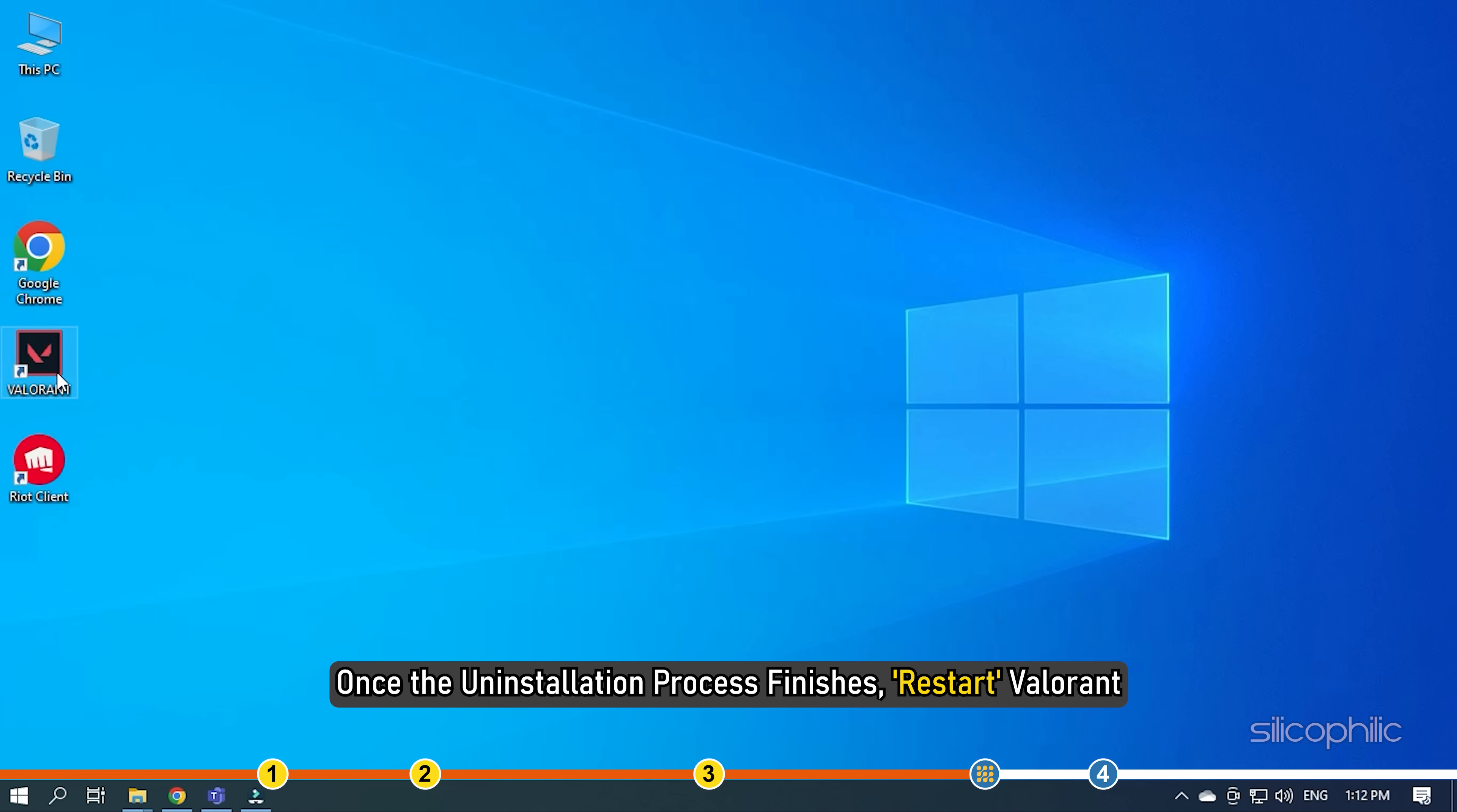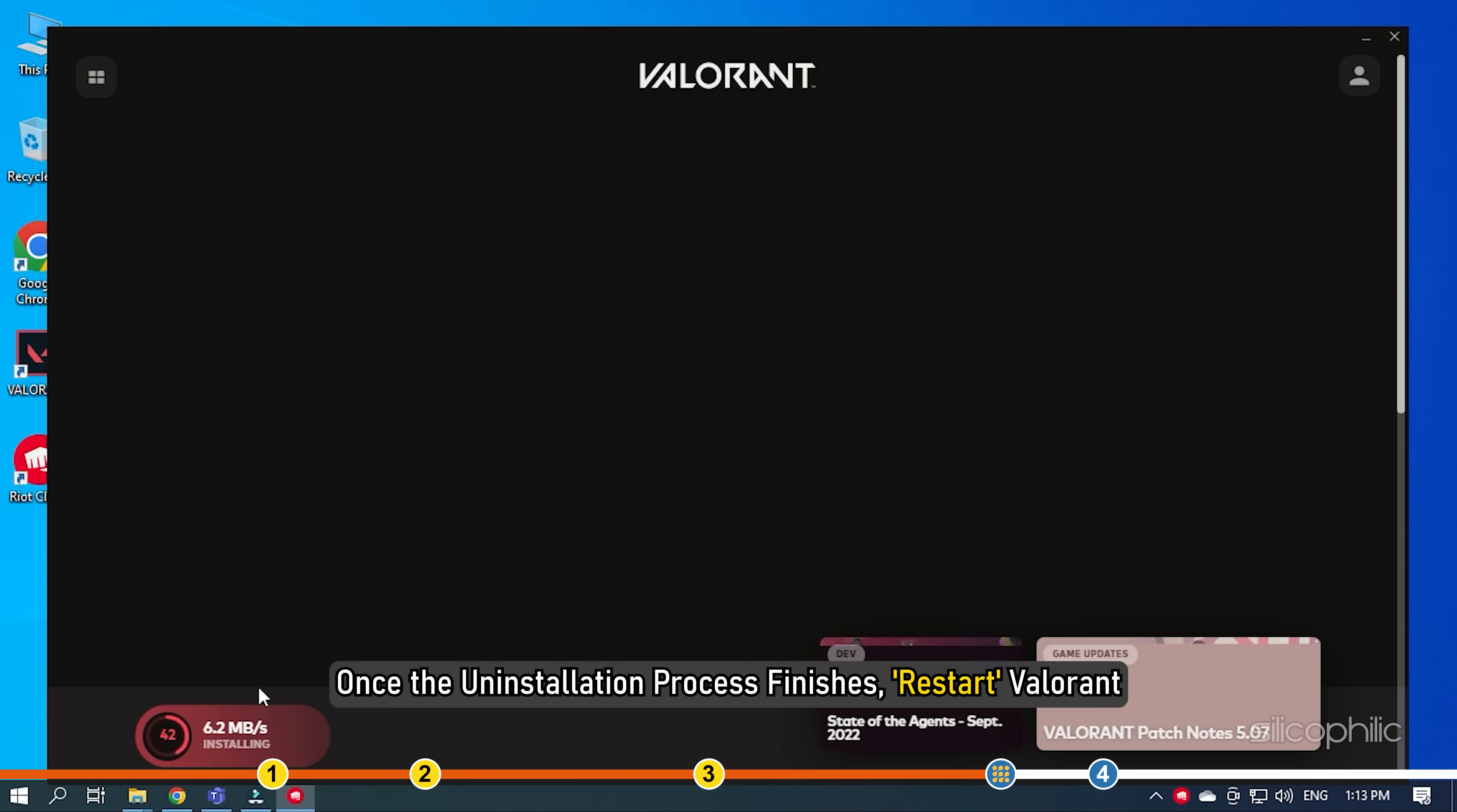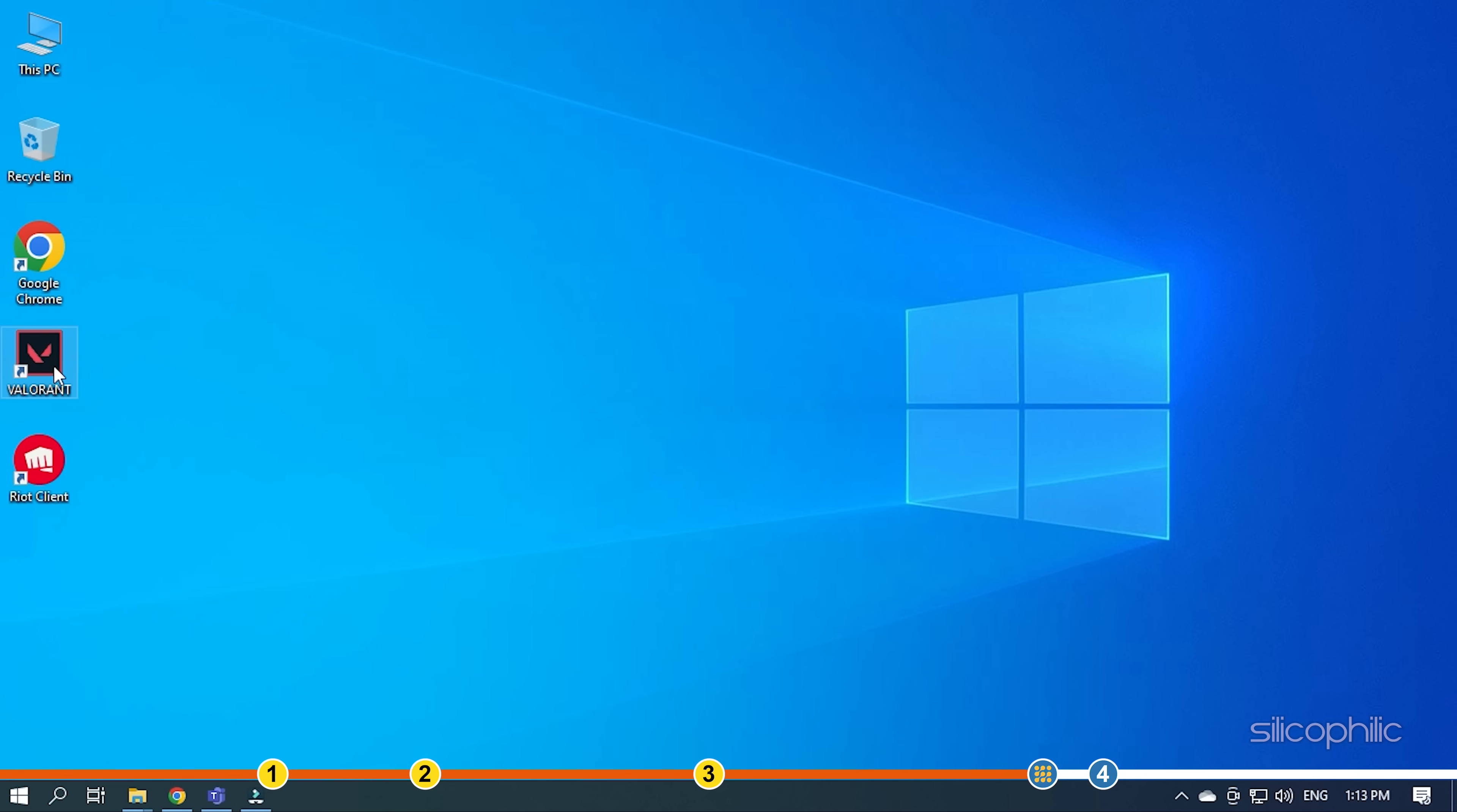Once the installation process finishes, restart Valorant. Now Valorant will install the Riot Vanguard, so wait for it to finish. Once it completes, the game should work without any error.